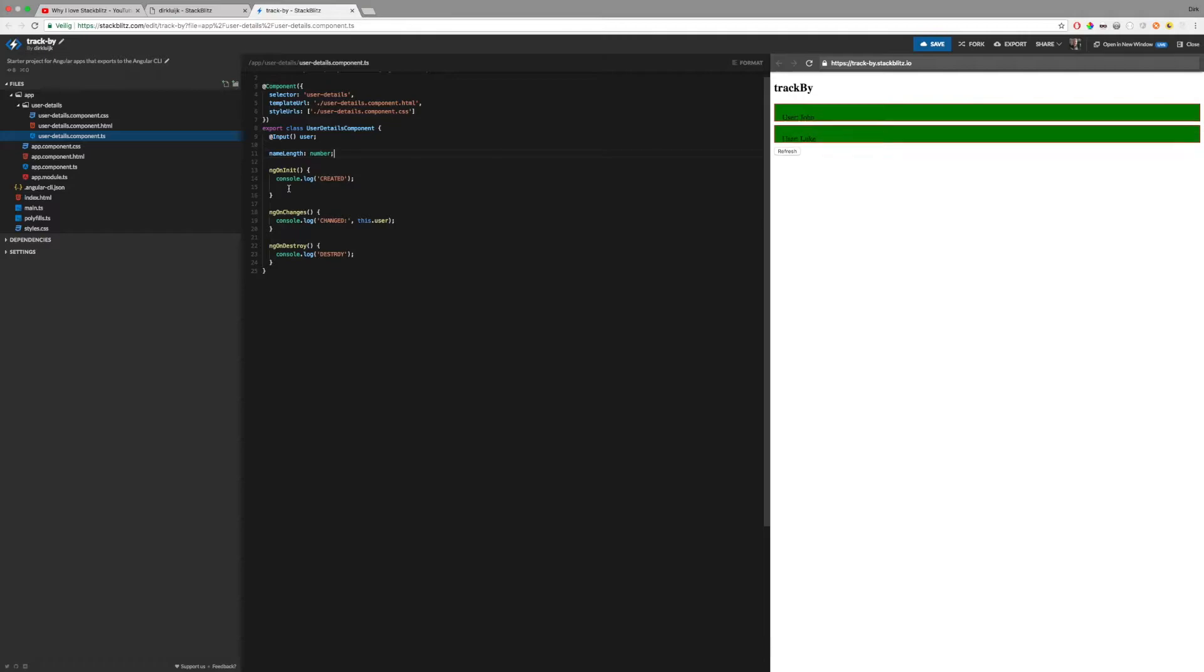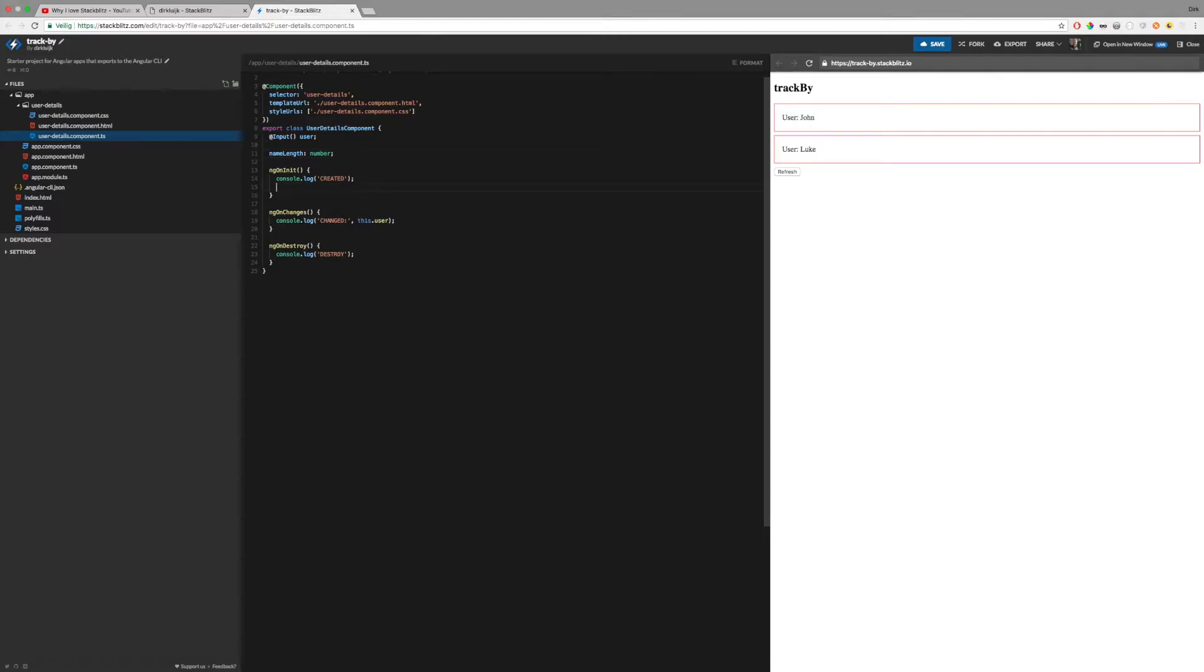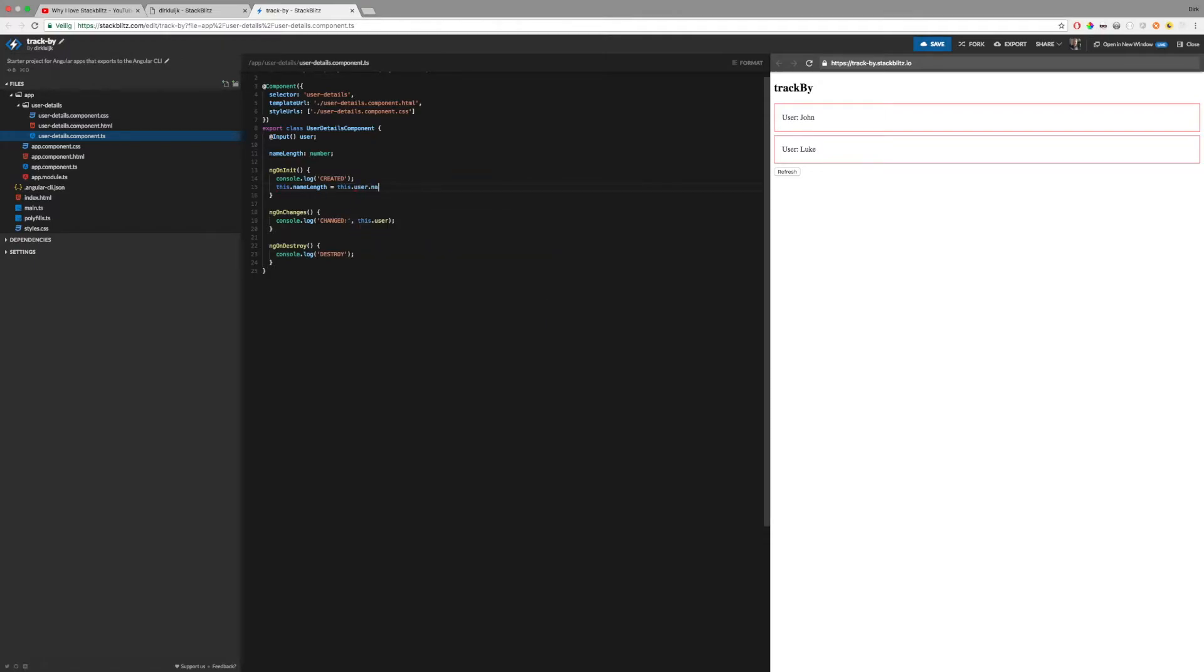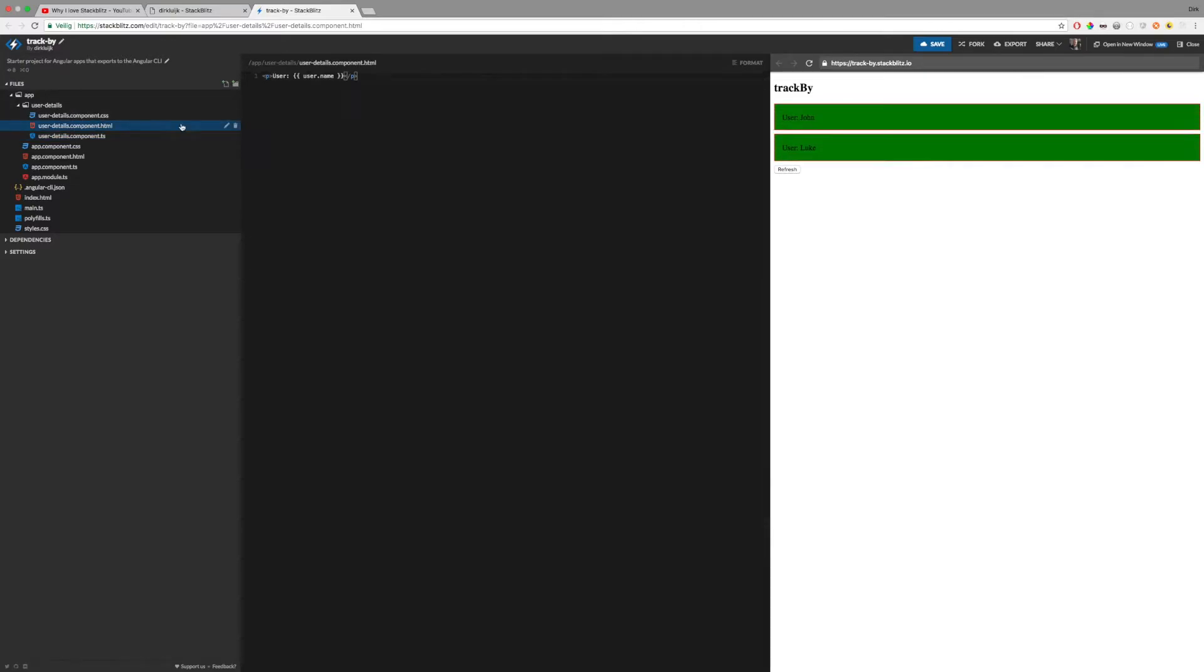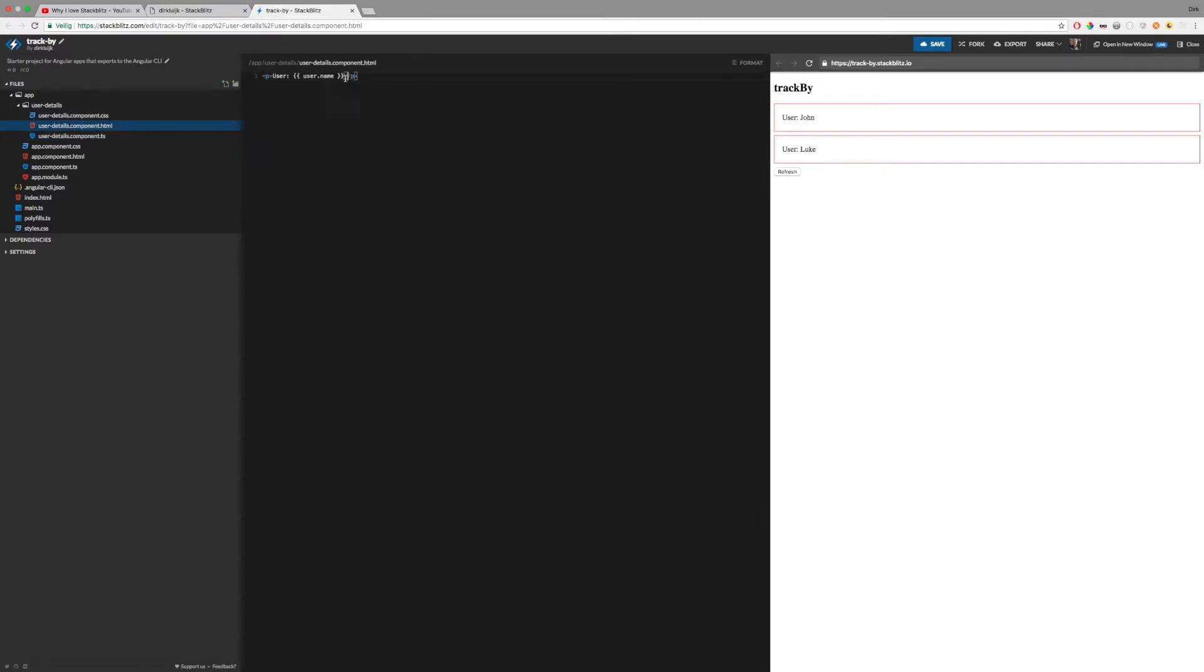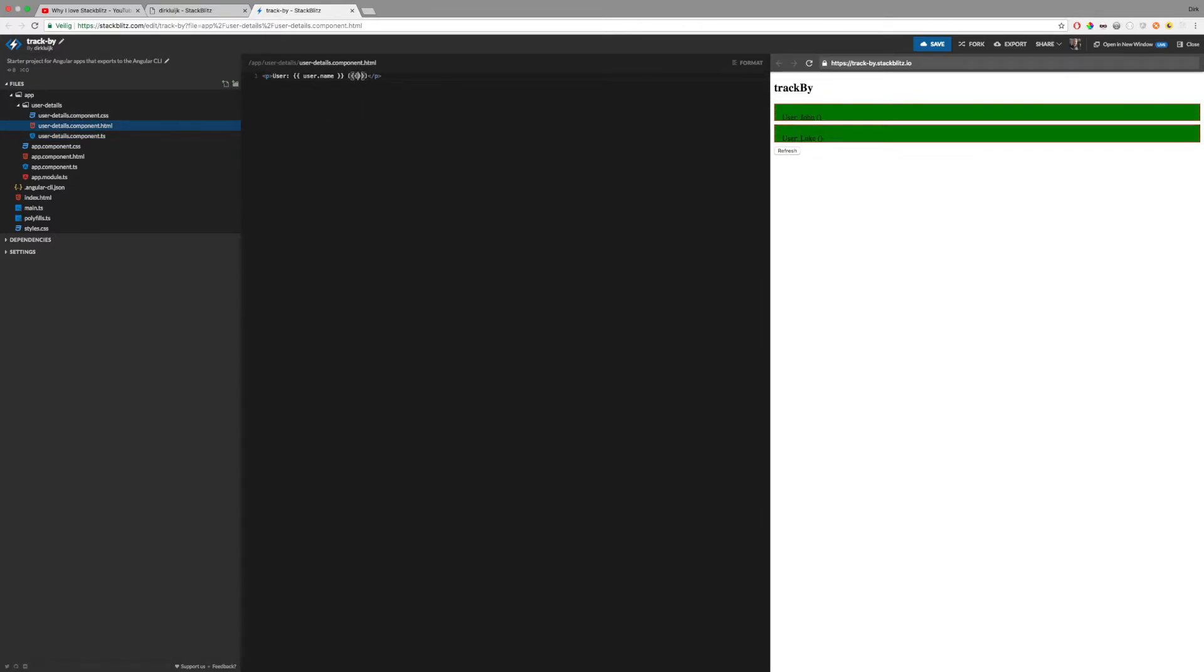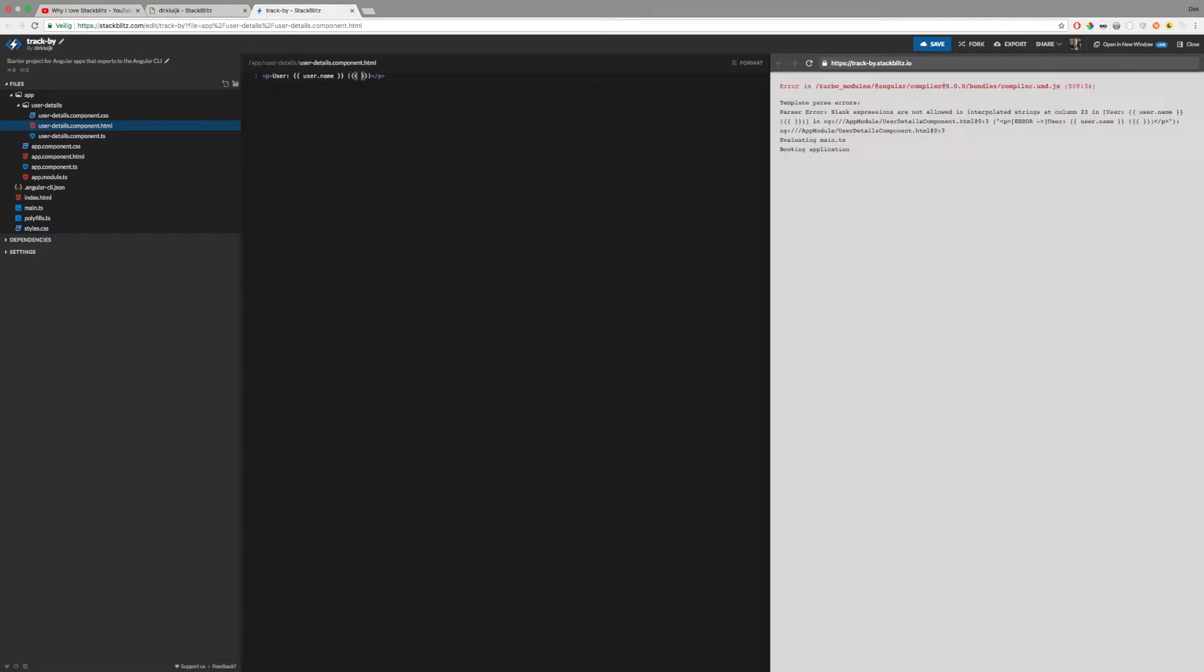and let's say that the name length is this.user.name.length and I want to show it in the component template name length.